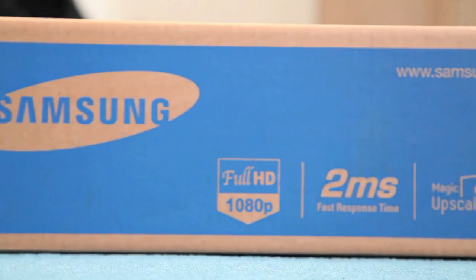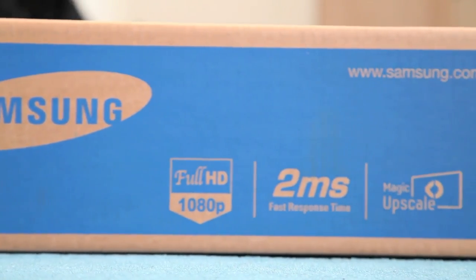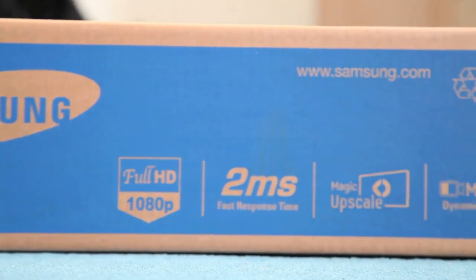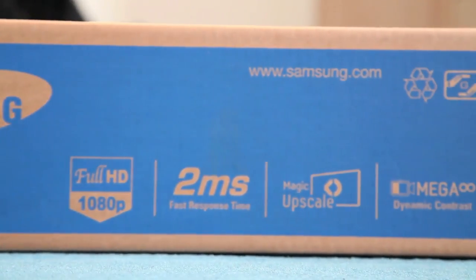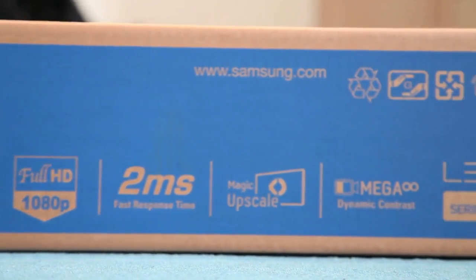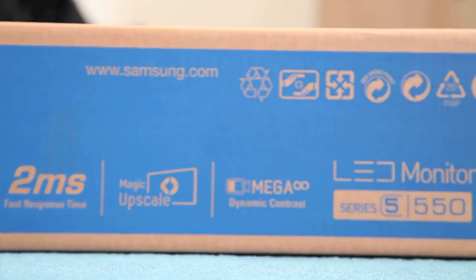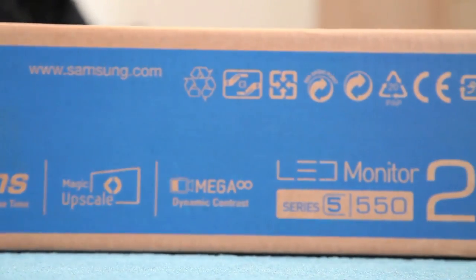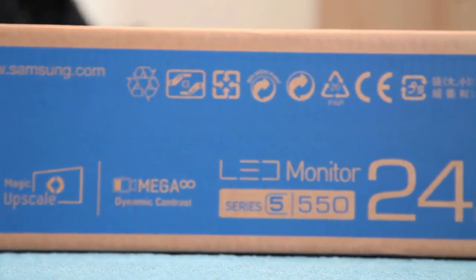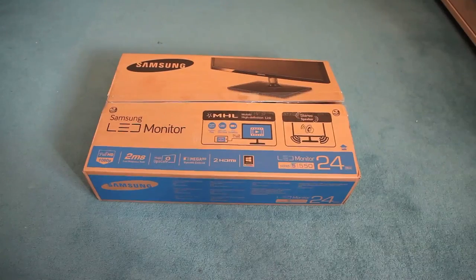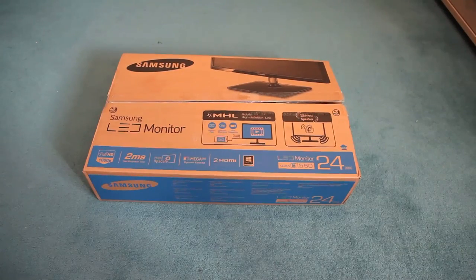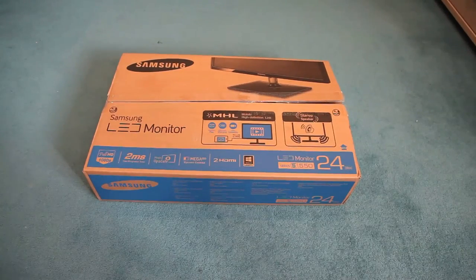On the top of the box you've got the Samsung logo, full HD, 1080p, 2 milliseconds fast response time, along with more details about the product. The front of the box is exactly the same on the opposite side.